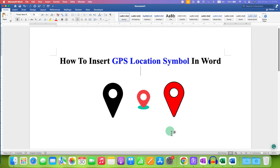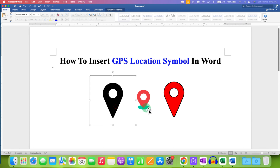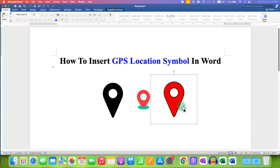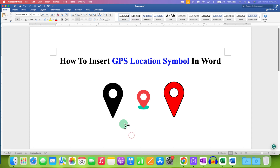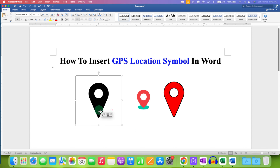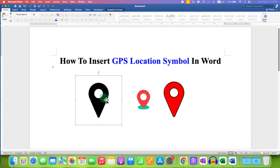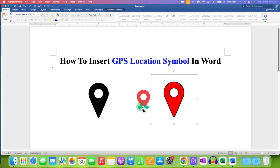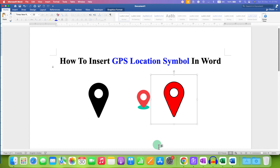In this video you will see how to insert a GPS location symbol in a Word document. I will also show you how to customize this ordinary black GPS location symbol to a fancy location symbol like this.